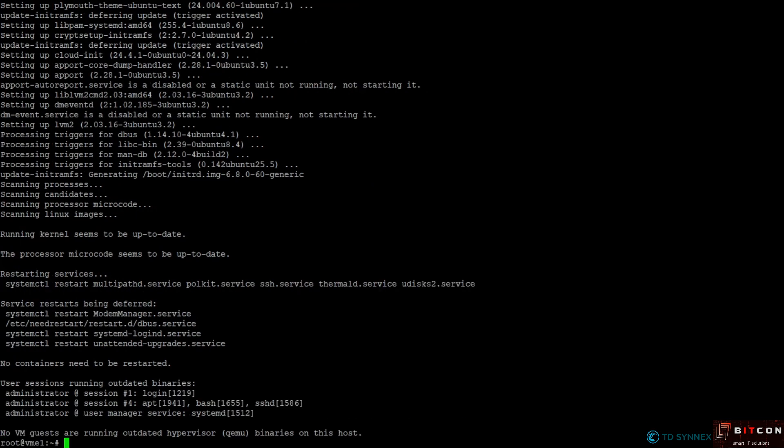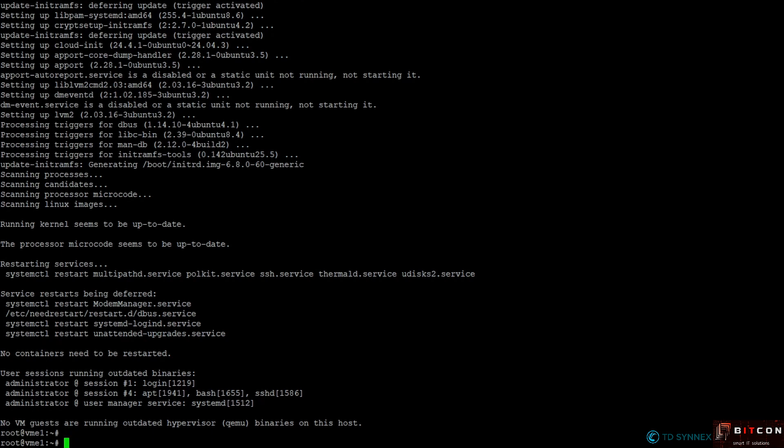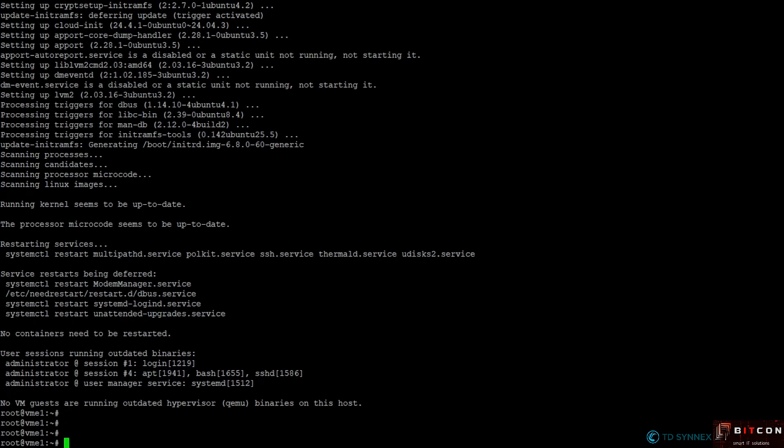And there you go, that finished. Now before we can actually start the installation of HP Morpheus VM essentials, there's one more package that we need to install to support the gfs2 file system, and that is the linux-generic-hwe-2404 package.